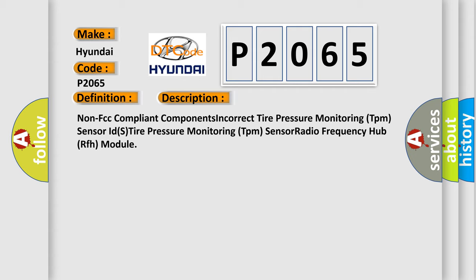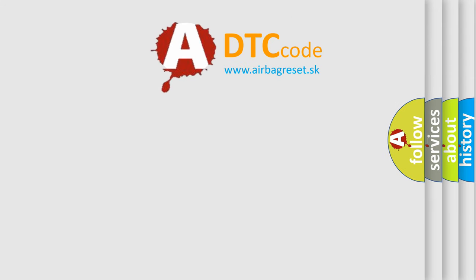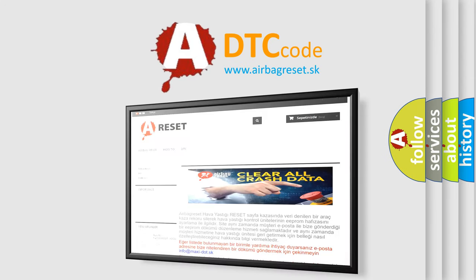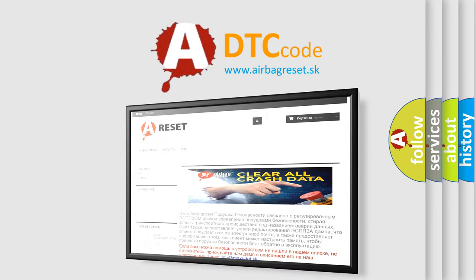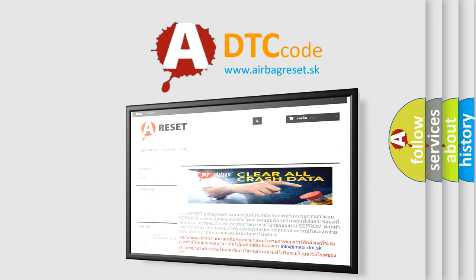The Airbag Reset website aims to provide information in 52 languages. Thank you for your attention and stay tuned for the next video.